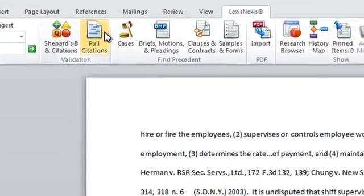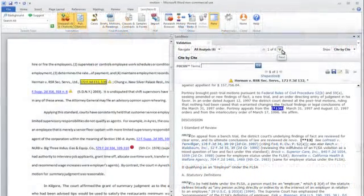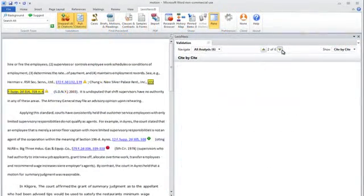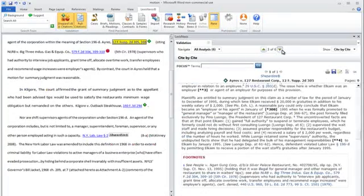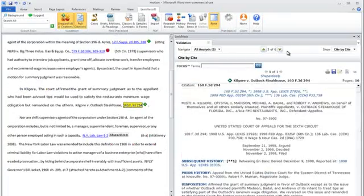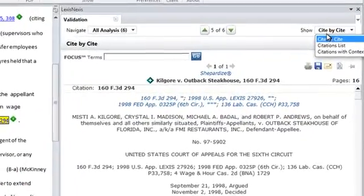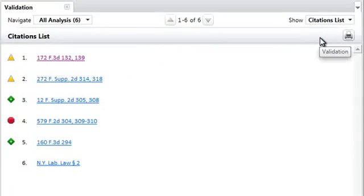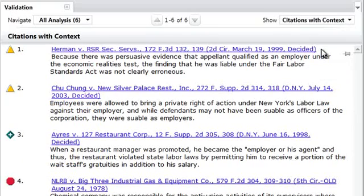The companion feature, Pull Citations, generates a virtual stack of all law cited in your document in the order in which it appears. You can now review full cases, generate citation lists, and view citations within context without leaving your document.